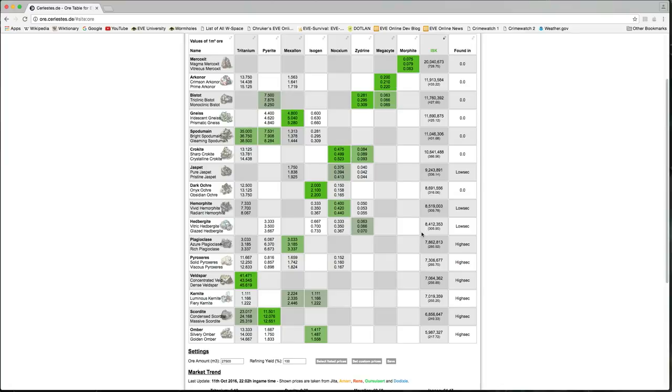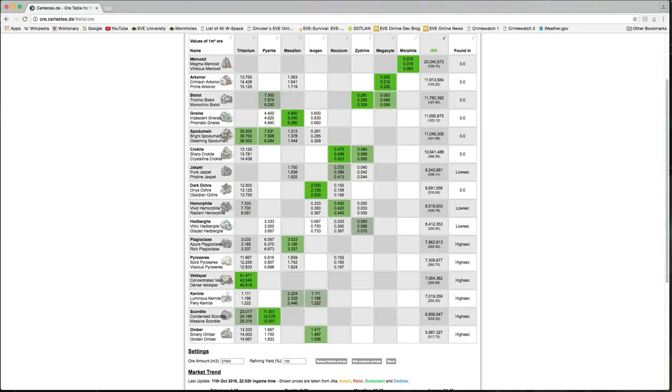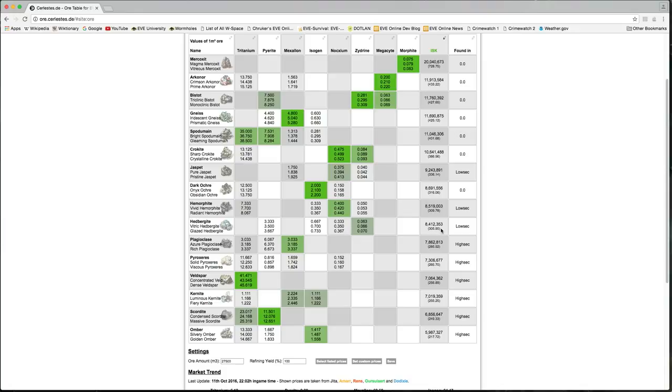If you're mining in low security, or you're hunting in high security space for cosmic anomalies that have asteroids, then the best low security ore is Jaspet, at least right now based on current mineral prices. Hemorphite and Hedbergite aren't too shabby in comparison. So Jaspet gets you about 336 ISK per cubic meter, and Hedbergite gets you 305 ISK per cubic meter.